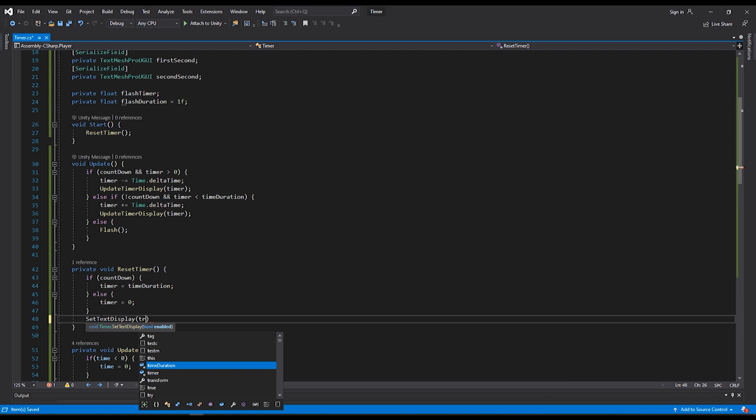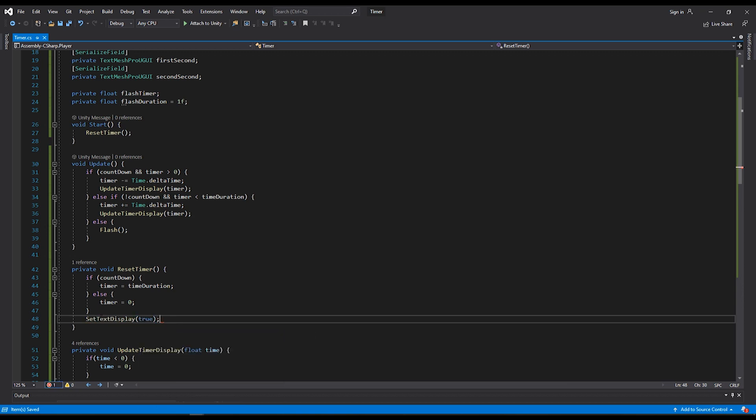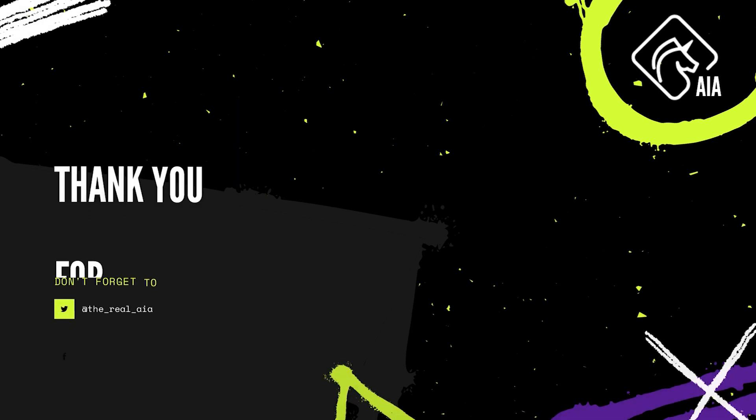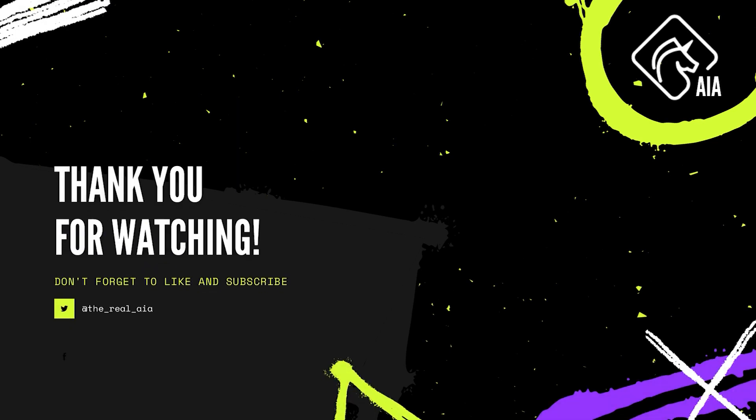In Unity, you can see in the timer, I now have a checkbox for countdown. If I uncheck countdown and hit play, we start at zero and count up to three. Hopefully this video helped. If it did, please don't forget to like and leave a comment down below. If you'd like to see more game development and Unity tutorials just like this, hit subscribe. And I'll see you in the next one.